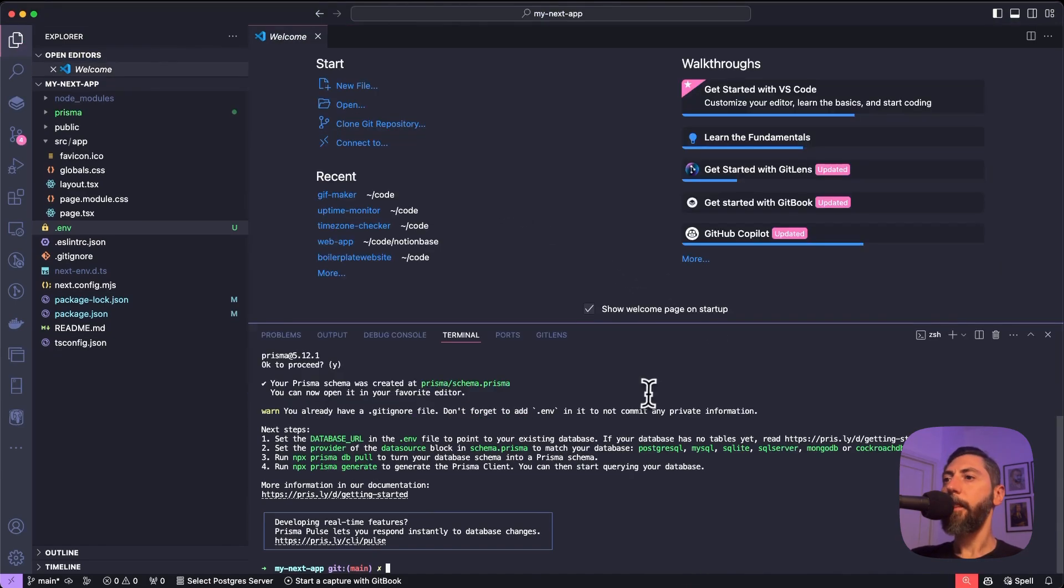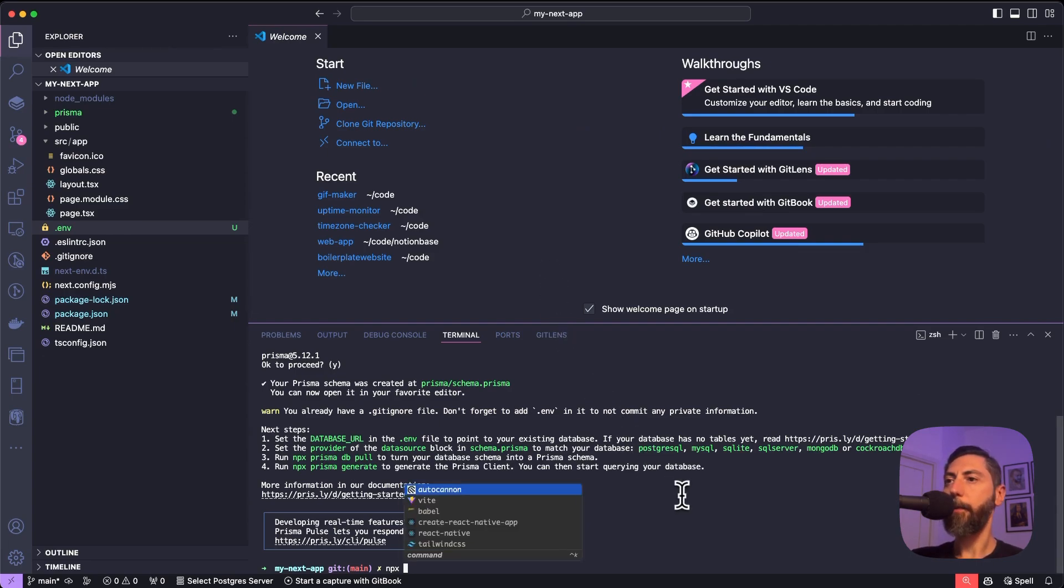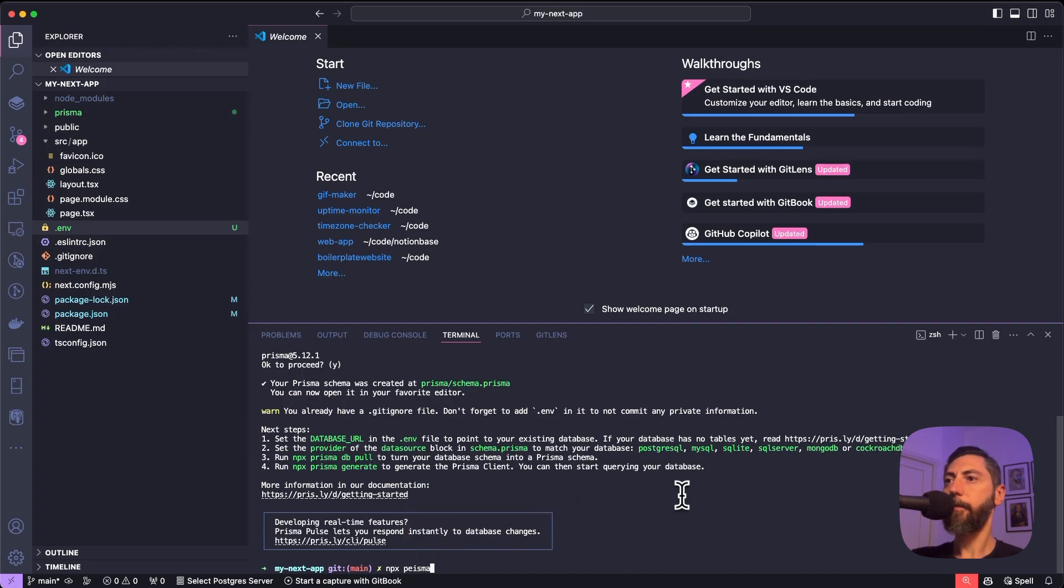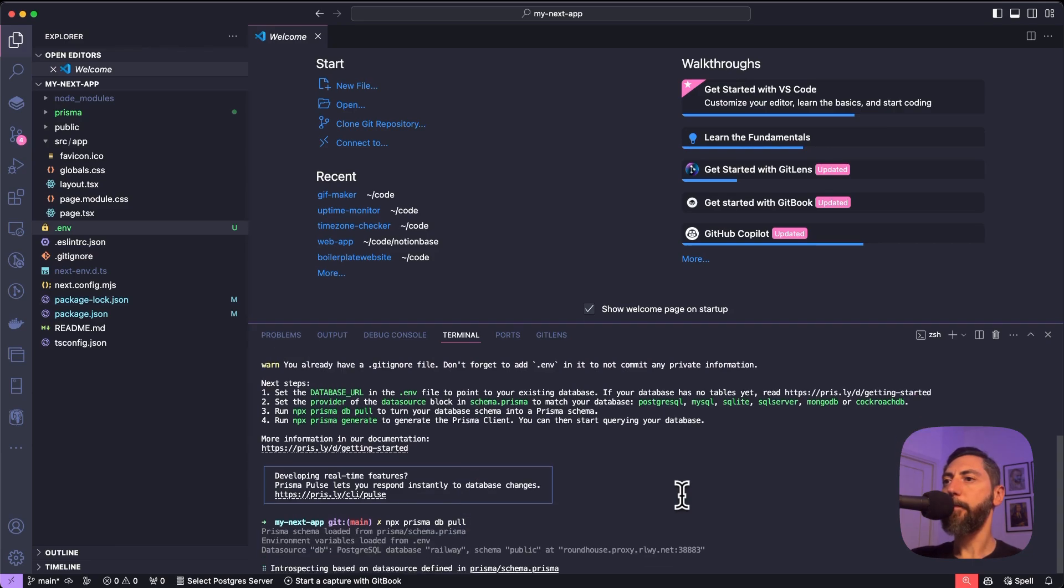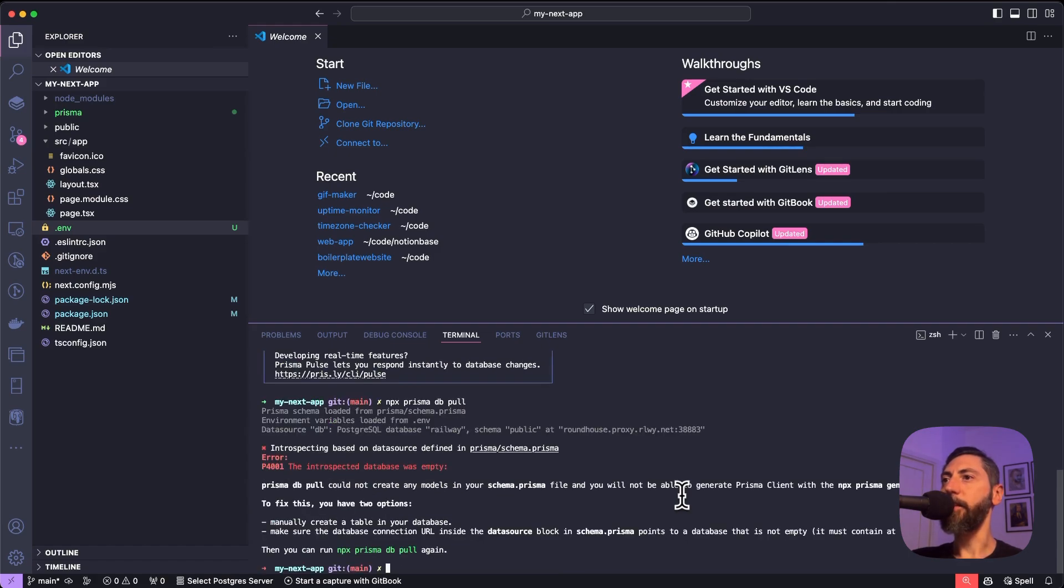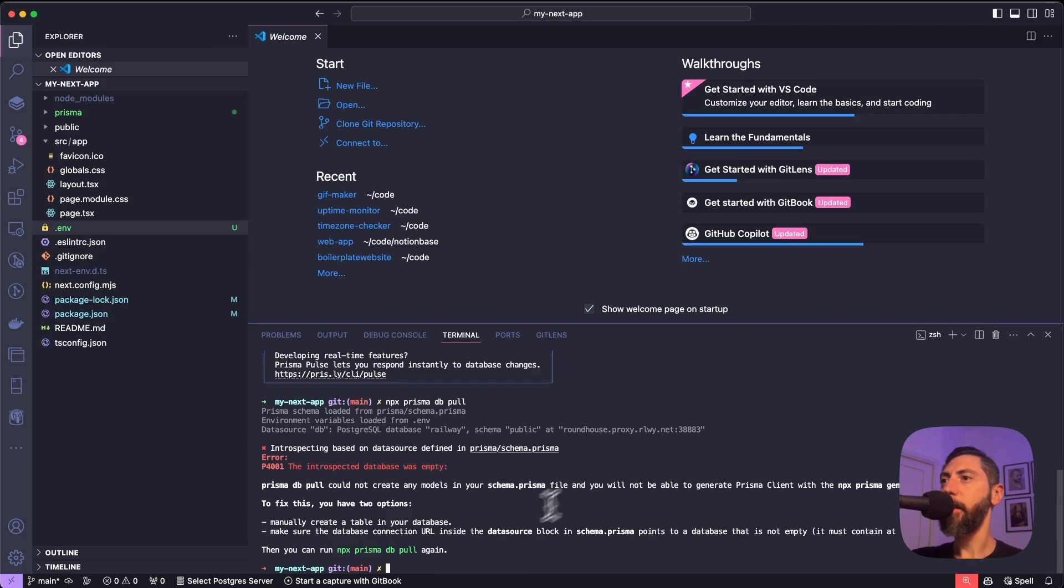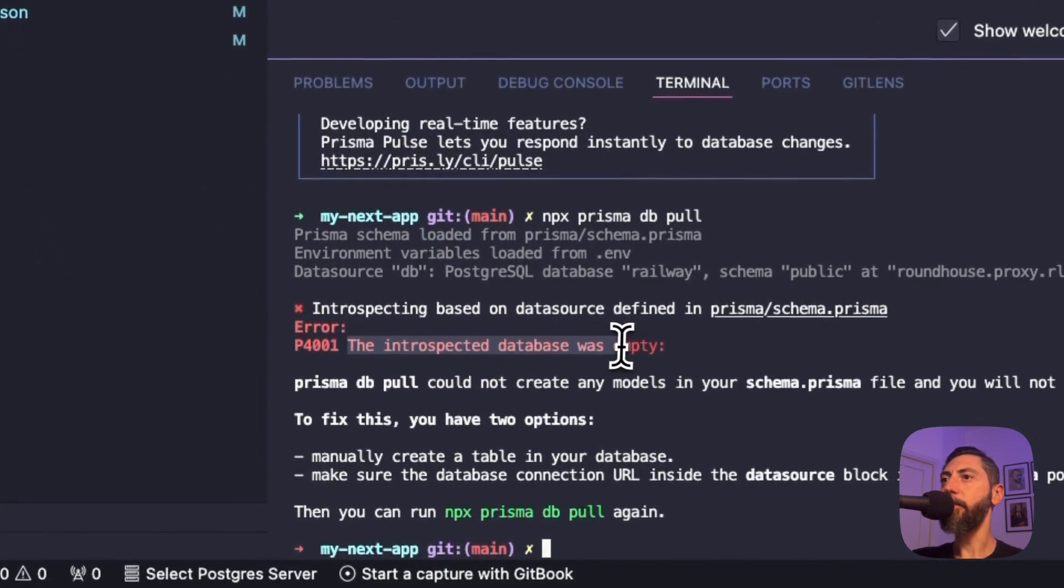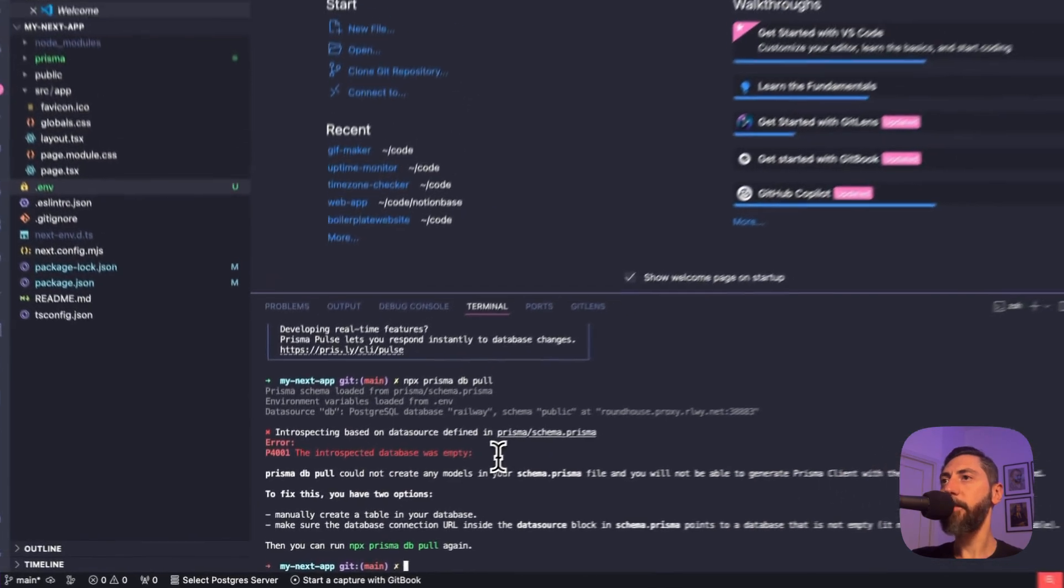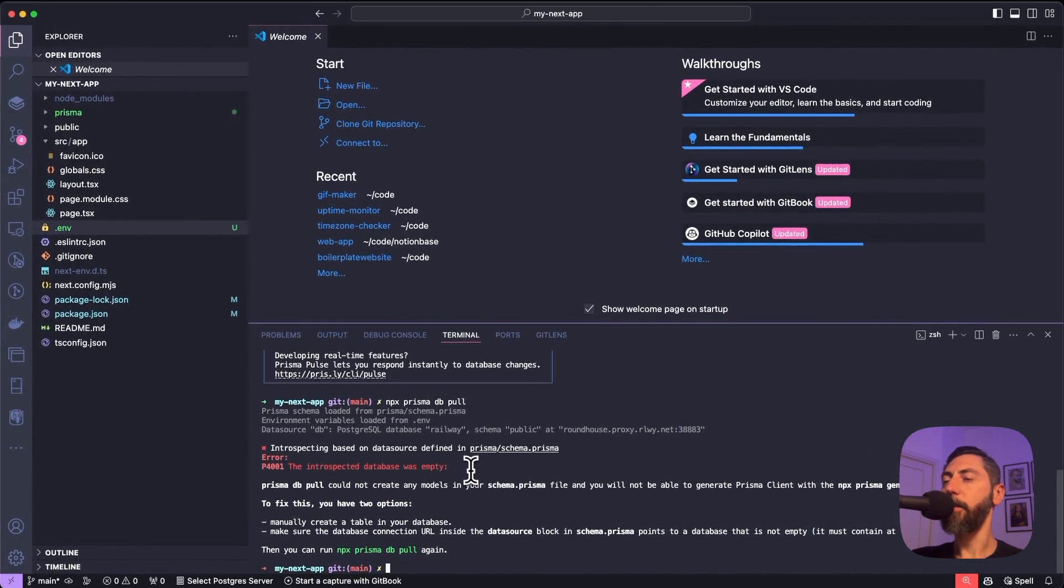Now our database is completely empty. So if we execute npx prisma db pull, nothing will happen basically. With this command, Prisma is retrieving the schema of our connected database and mapping it into the schema.prisma file. In this case, we have an error.